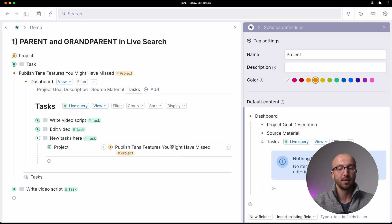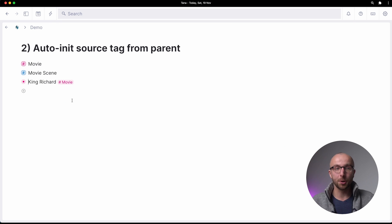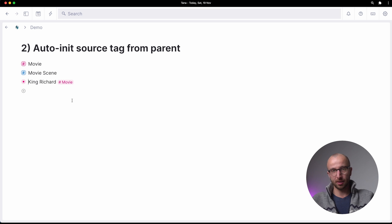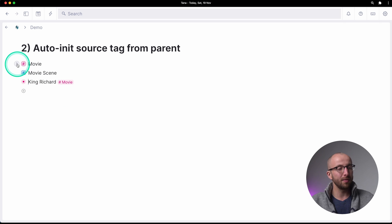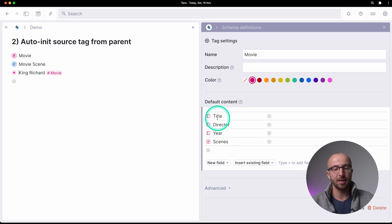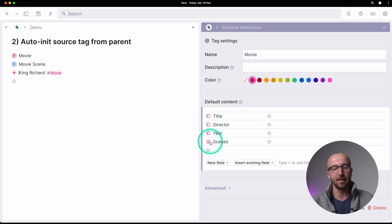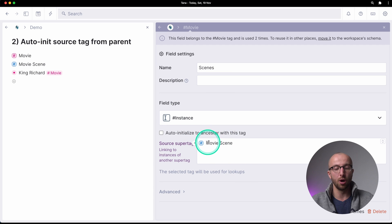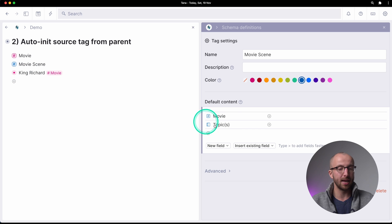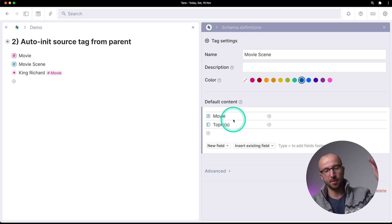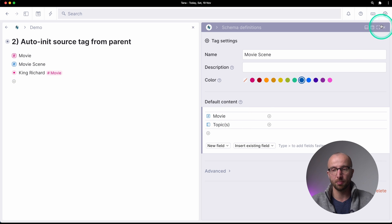The next thing is auto-initialize source tag from parent. It sounds complicated but it isn't — and it's super powerful. We have a movie super tag with title, director, year, and scenes. Scenes are instances of a movie scene tag, and the movie scene tag has a 'movie' field that links back, plus a topic field.